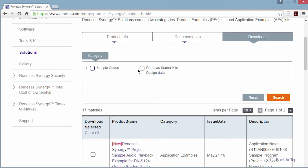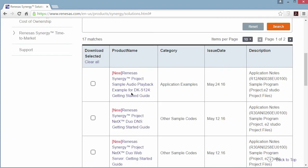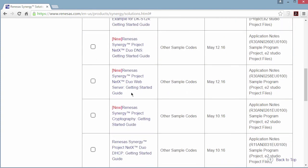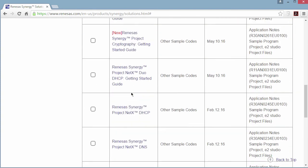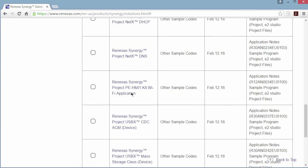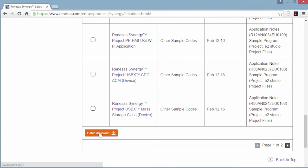The downloads tab shows sample codes and solution design data organized and accessed as previously seen for kits. Note that on any download page, you can download a batch of examples by selecting the ones you want and then clicking on batch download.